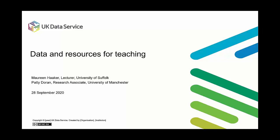Hello everyone and welcome to this webinar on data and resources for teaching. I'm Maureen Haker and I teach research methods at University of Suffolk within the Childhood Studies program and I've worked at the UK Data Service for nearly seven years.